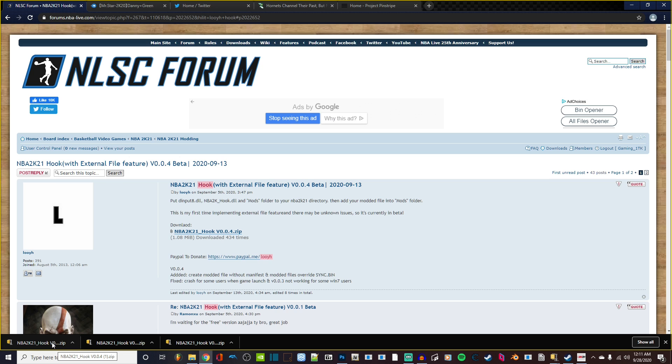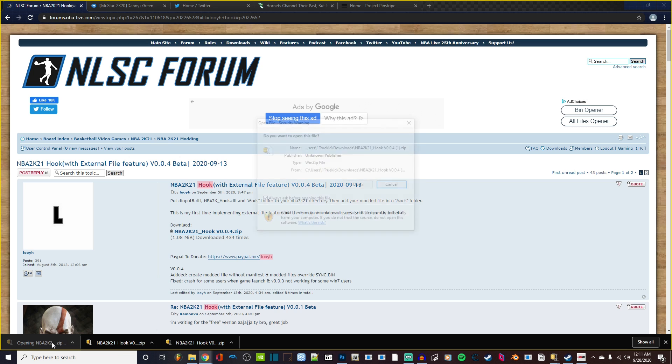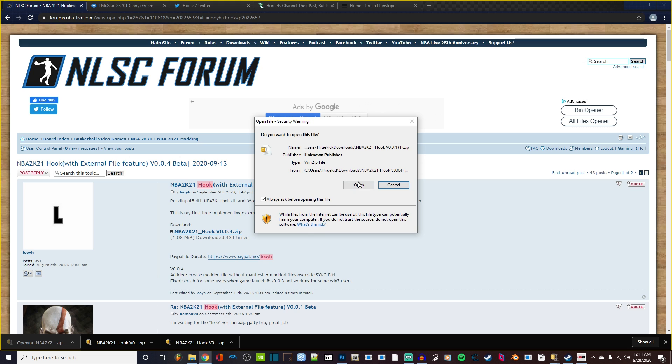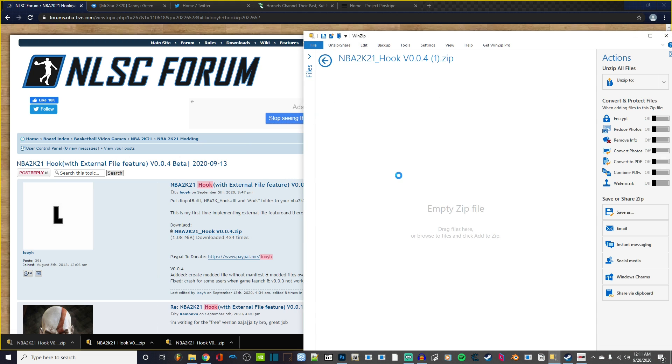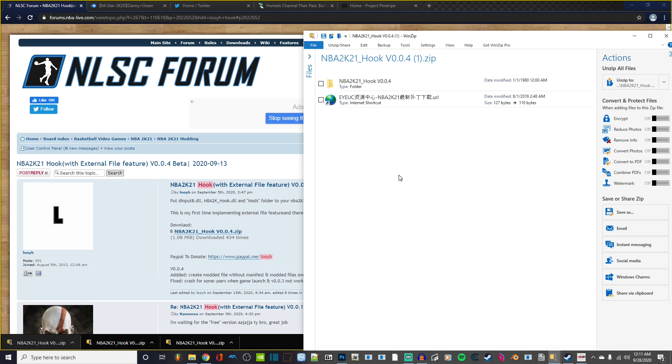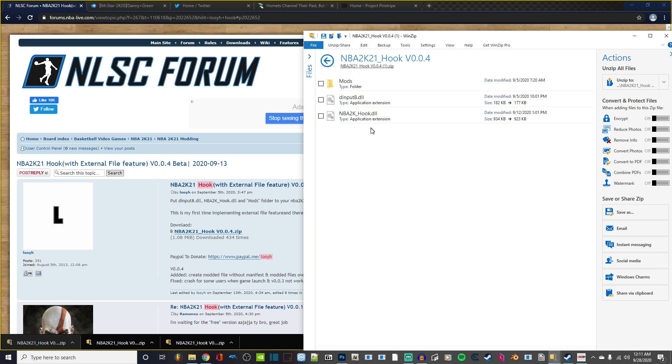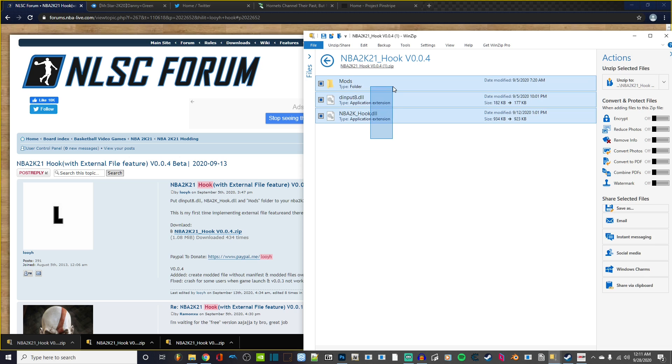You click on it and go ahead and open it up. Here's the Hook. In the Hook, you have these items here. One is a folder called Mods, and these are the DLL files for the Hook to actually read your game. What you want to do is select all of these.